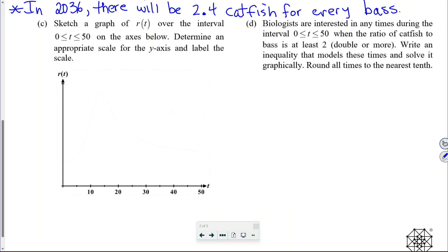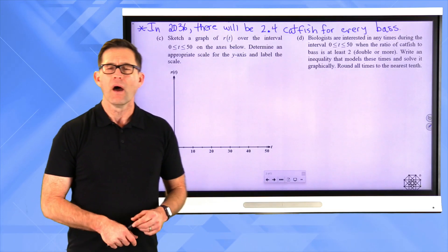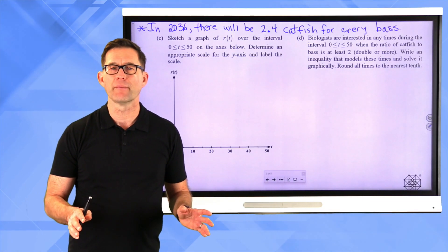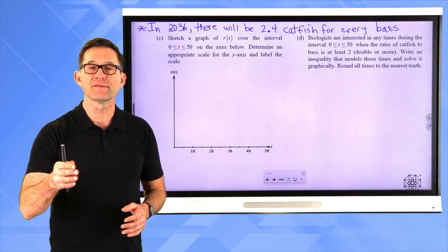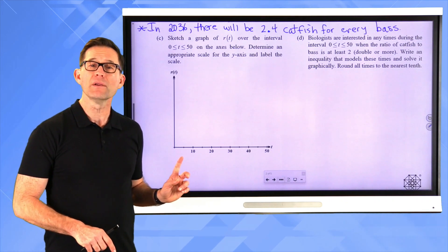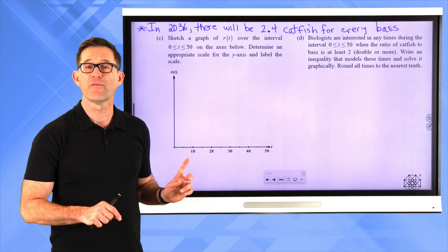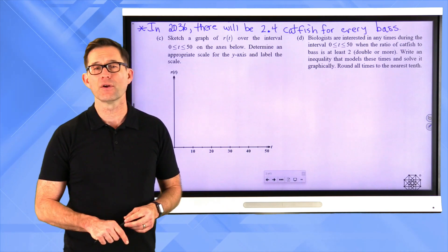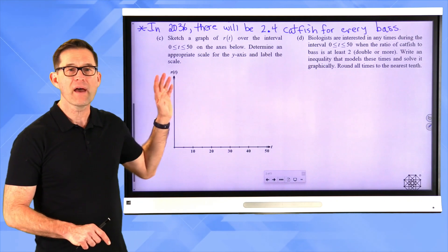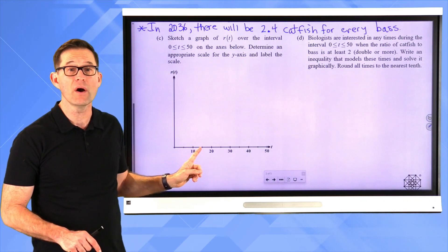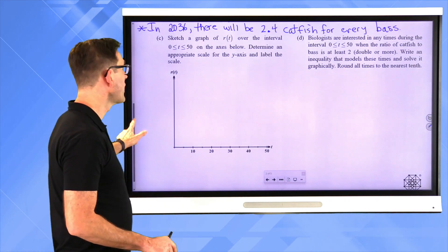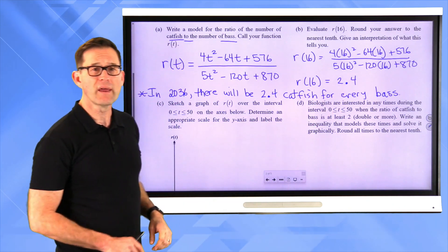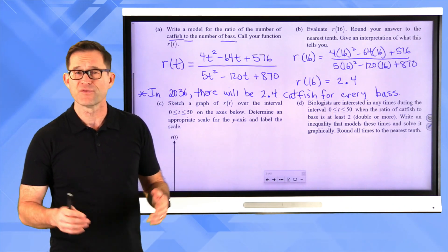Letter C: sketch a graph of R of t over the interval 0 ≤ t ≤ 50 on the axes below. Determine an appropriate scale for the y-axis and label the scale. T represents the number of years since 2020, so we're looking at this ratio all the way out 50 years — to the year 2070. We know that at the 16-year mark R of t is 2.4, so experiment with the calculator: put this in as a function of x, set your x-axis from 0 to 50, and play around with the y-axis.